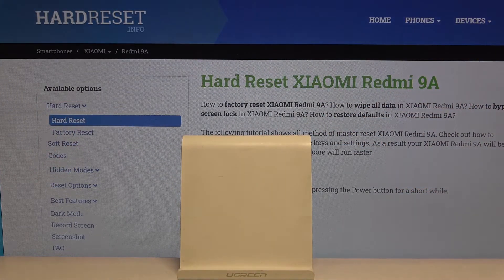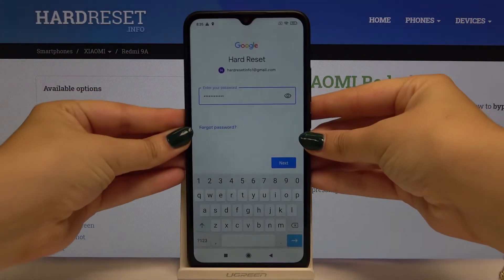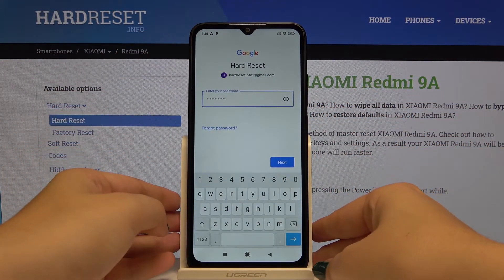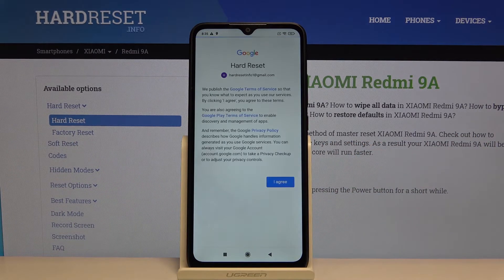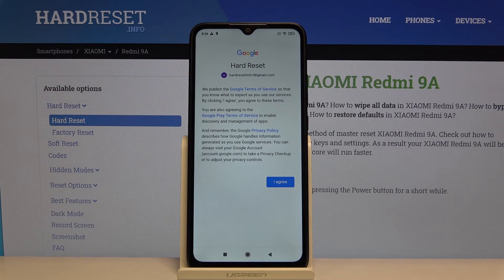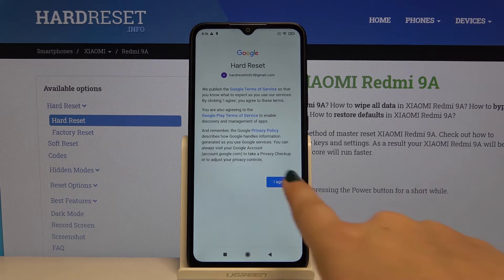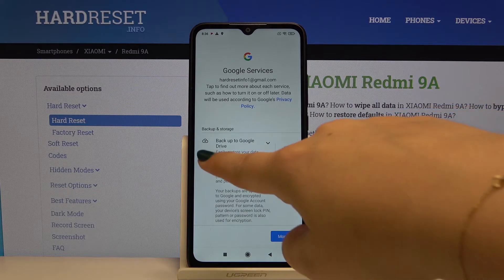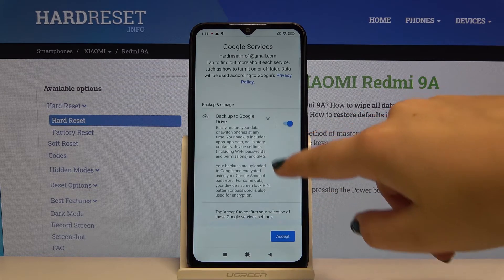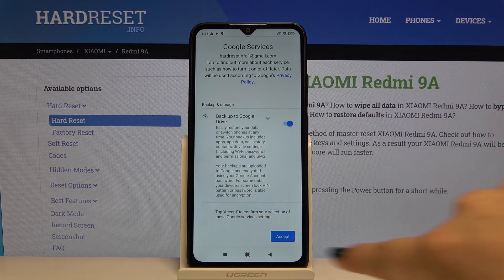After typing your password, simply click Next. Then you have to read the Google Terms of Service and Privacy Policy. If you agree, simply click here. Now there is backup and storage info — click Accept.